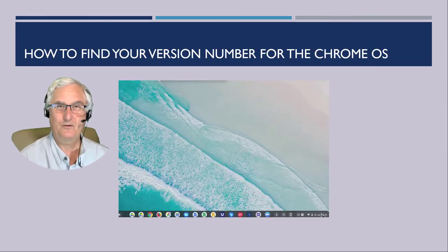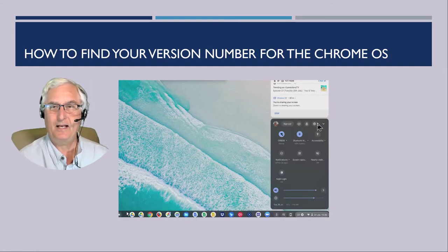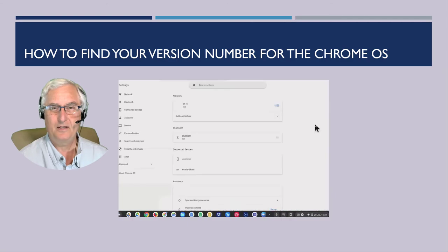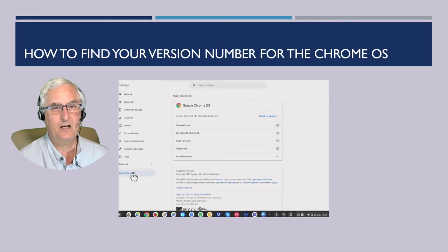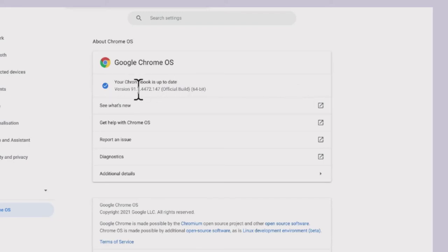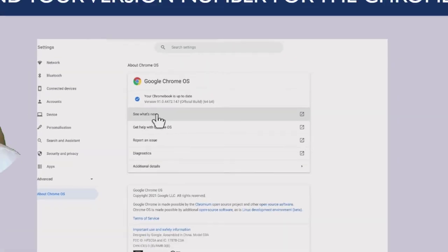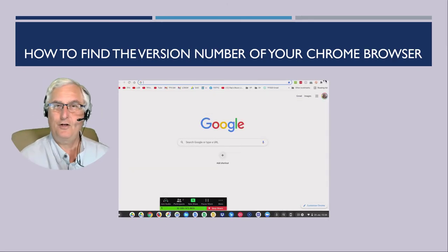On your Chromebook, you're probably wondering what version of the operating system you're running. Let me show you how to find out. Click on the Settings icon — this brings up a window. Come down to the left and click on About Chrome OS. Here it will bring up the menu, tell you what the version is, and you can click to check for any updates. That's how you find your Chrome OS version number.